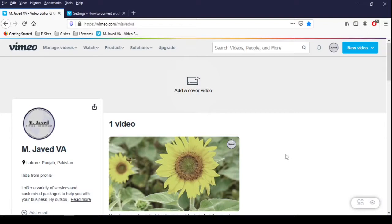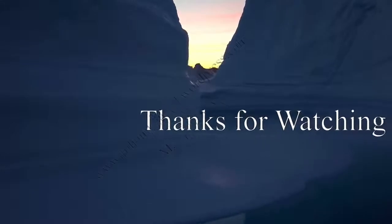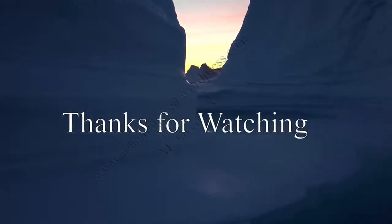It does show what the video is about. This is how you can change the thumbnail of your videos on Vimeo. I hope this will be helpful for someone out there. Thanks for watching.